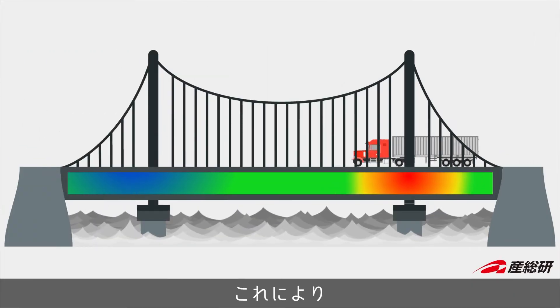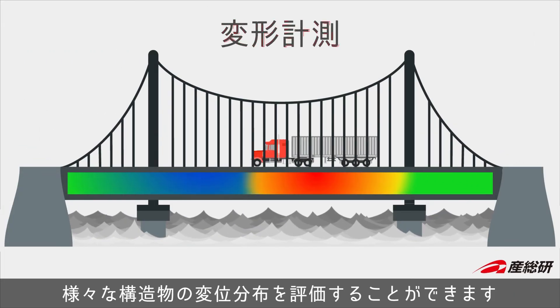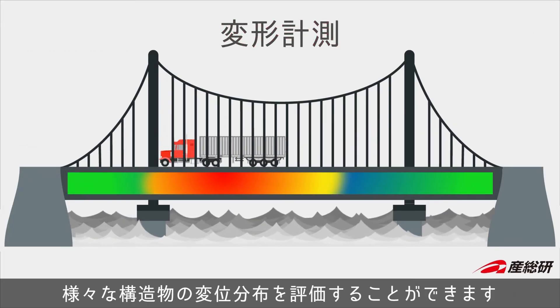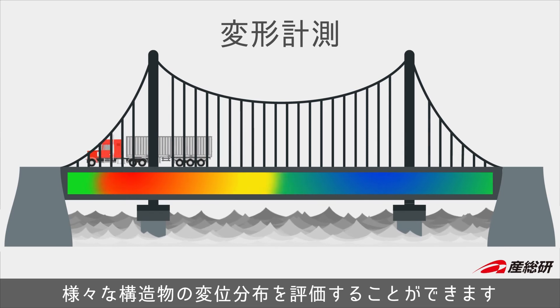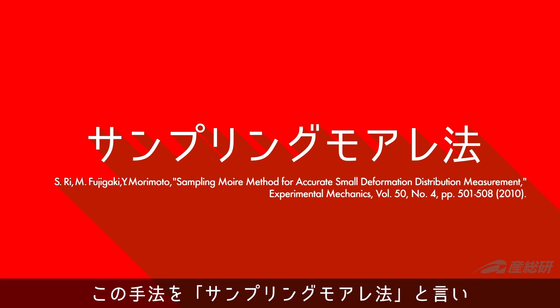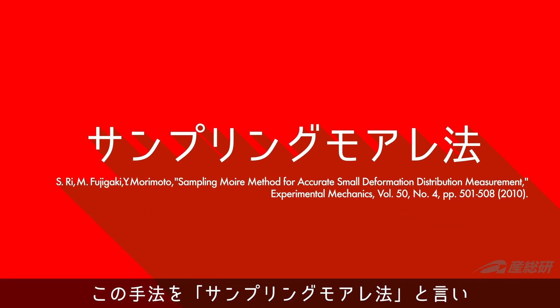This allows us to measure deformation of various structures. This method is called the sampling moiré method, which can measure displacement up to one one-thousandth of a grating pitch.